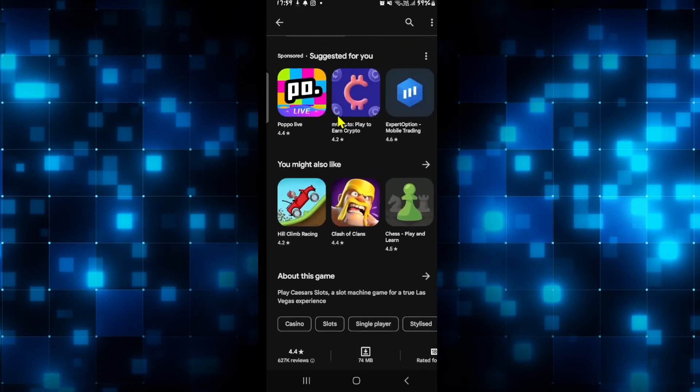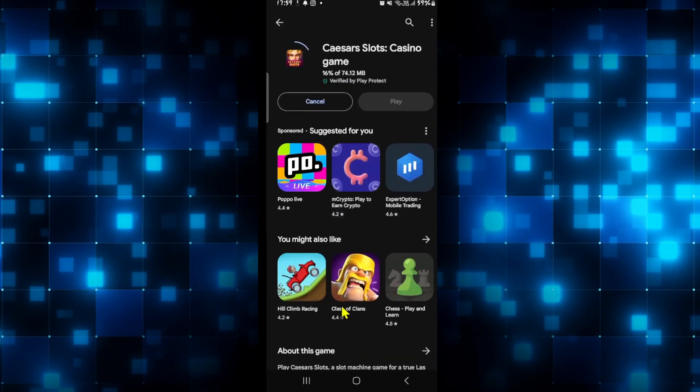And there you have it. That is how easy it is to download and install the Caesars Slots game on your smartphone.